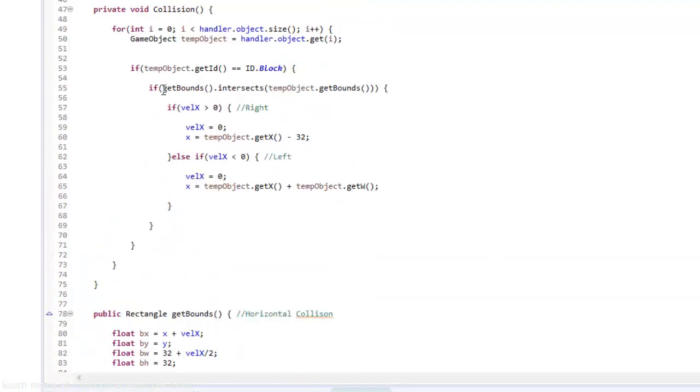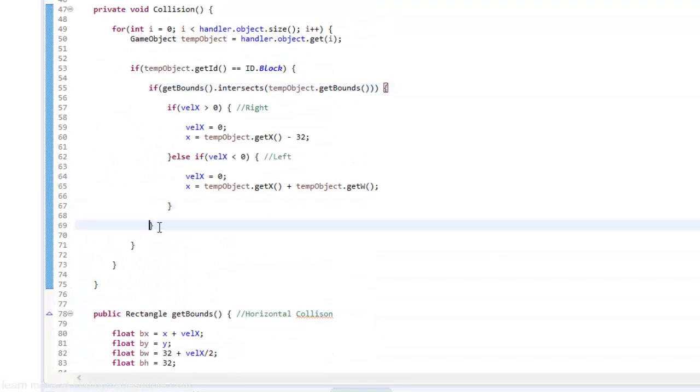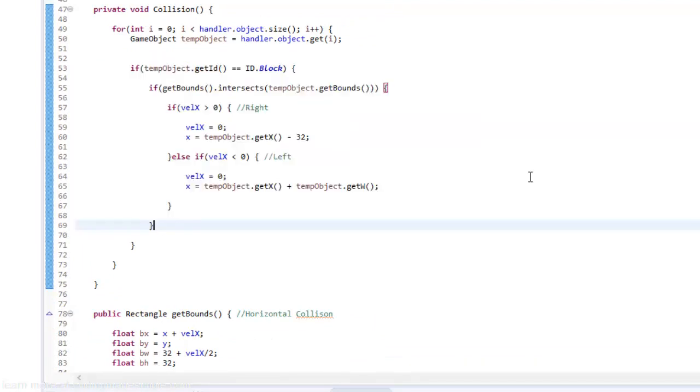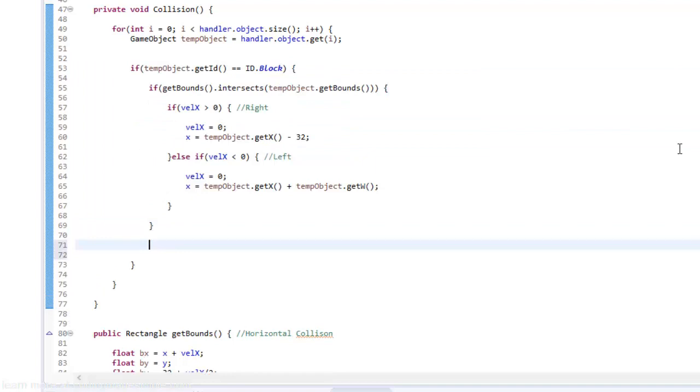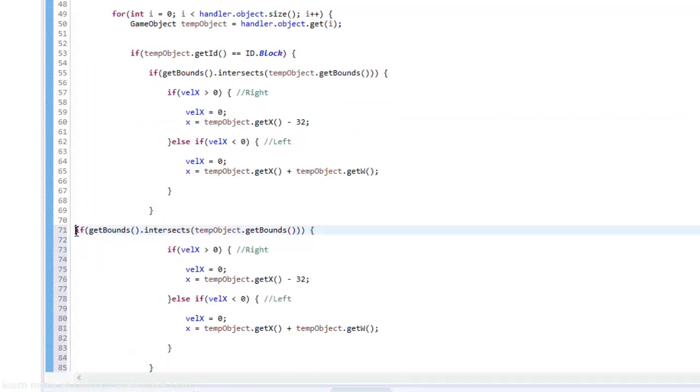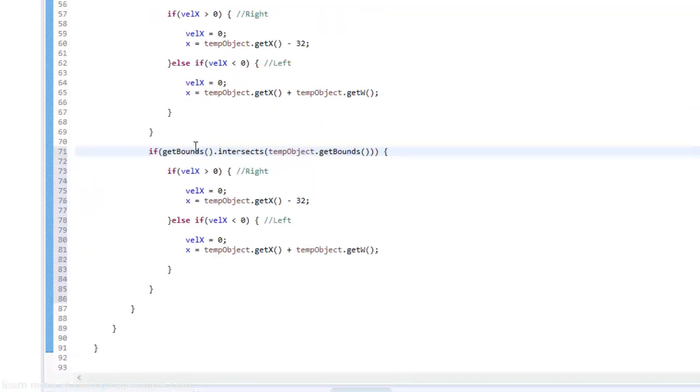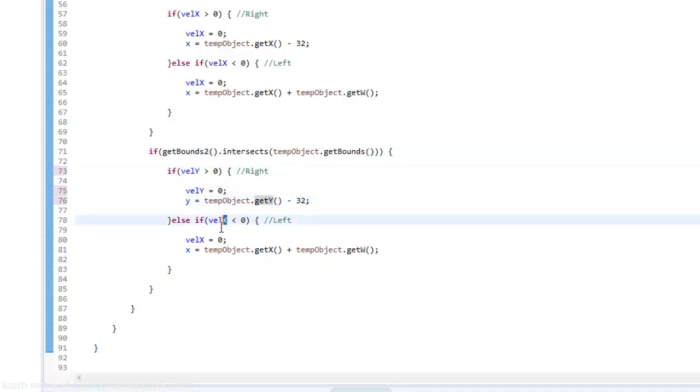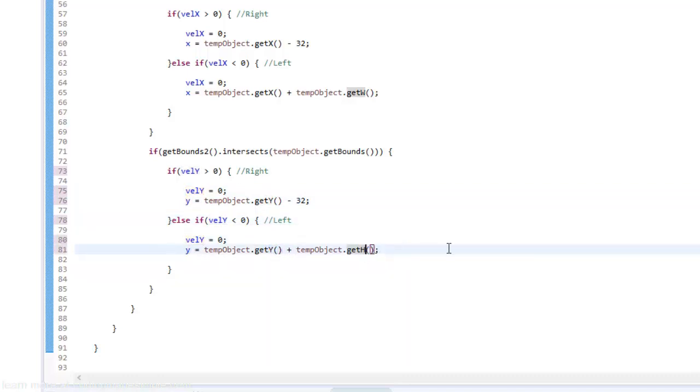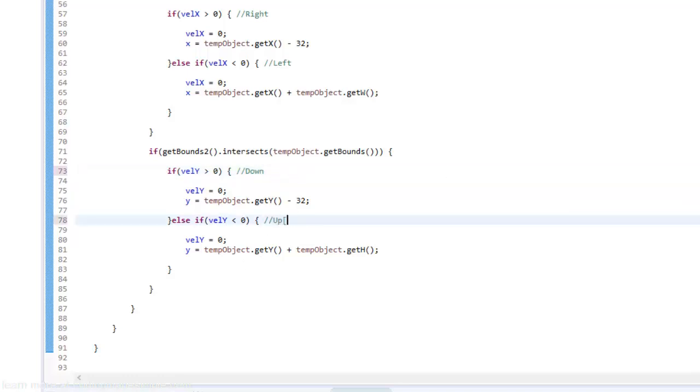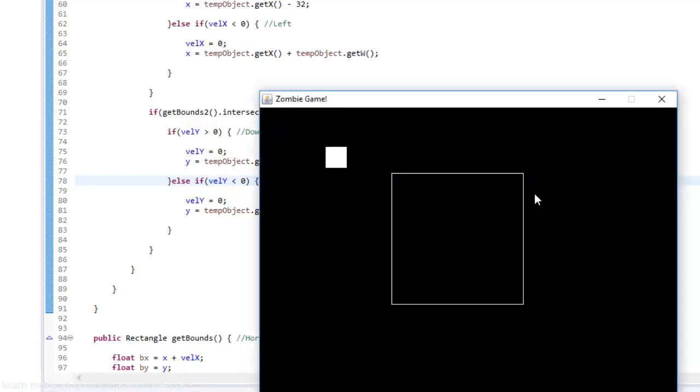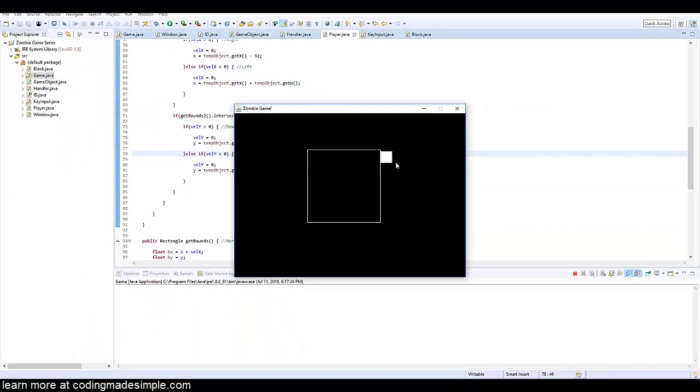All right, so now I can just basically copy this. There's the bracket right there. Pop it down here. And then get bounds 2 dot intersects and then just change this to velocity y, velocity y, change that to y, change this to y, change that and then our height as well. And this would be the down collision and this would be the up collision. So now we do that and as you can see we have the collision system working.